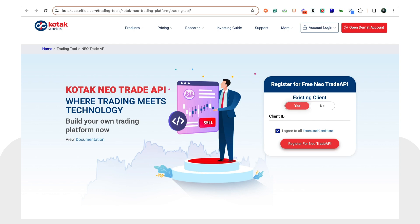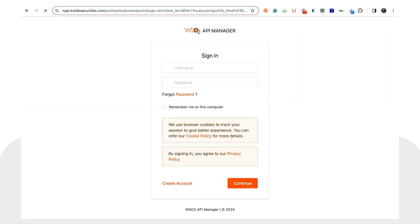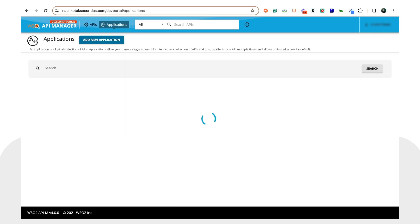Once you have completed registration, head to napi.kotaksecurities.com/dev-portal/api. Here you can click on 'Sign In' in the top right corner. Use the username and password that were sent to your email after registration, and click on 'Continue'. Once you've done that, you will be logged into this portal.